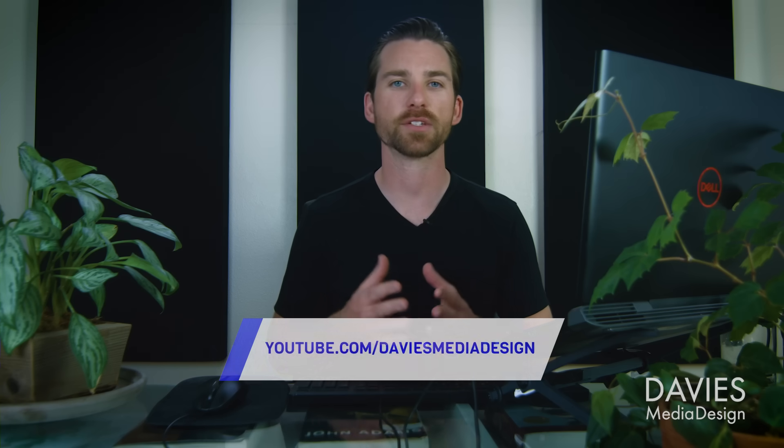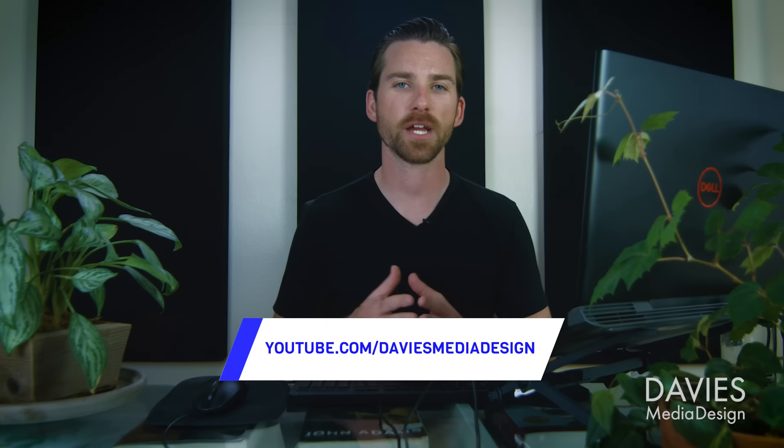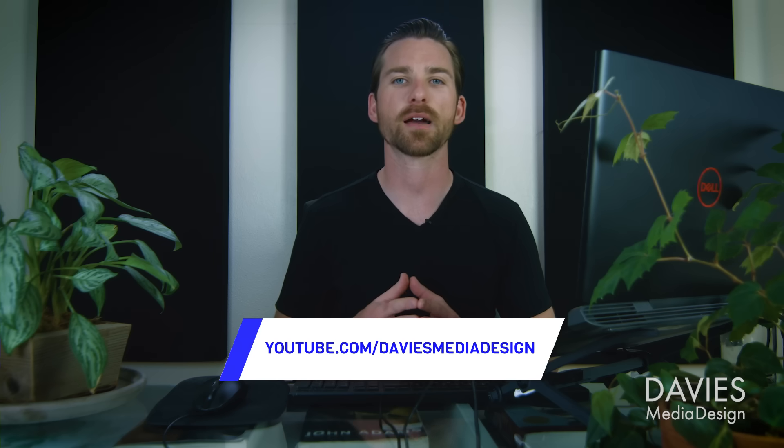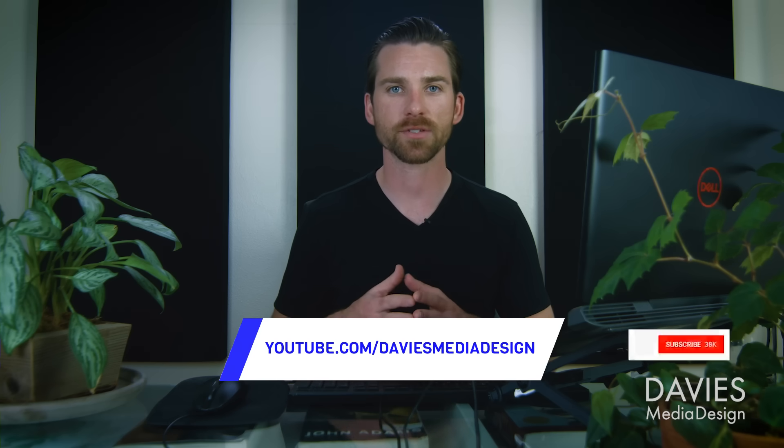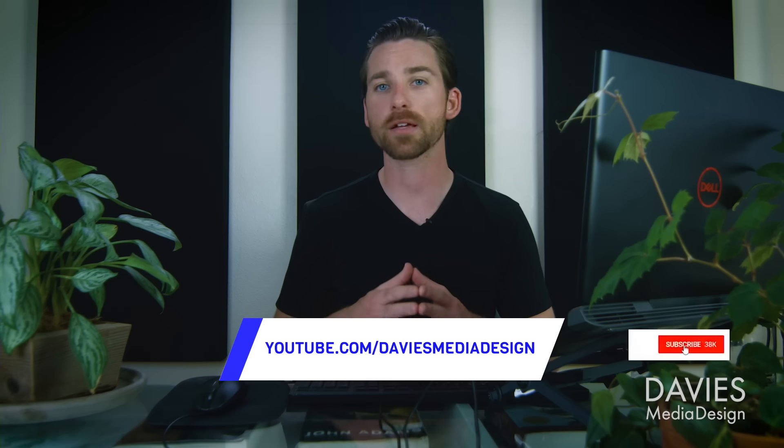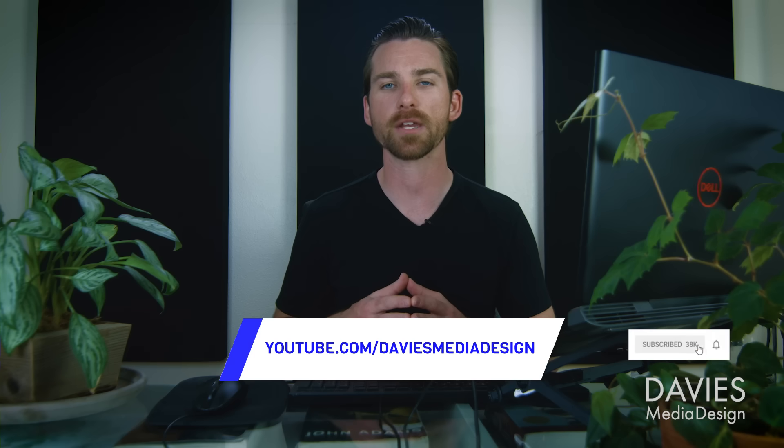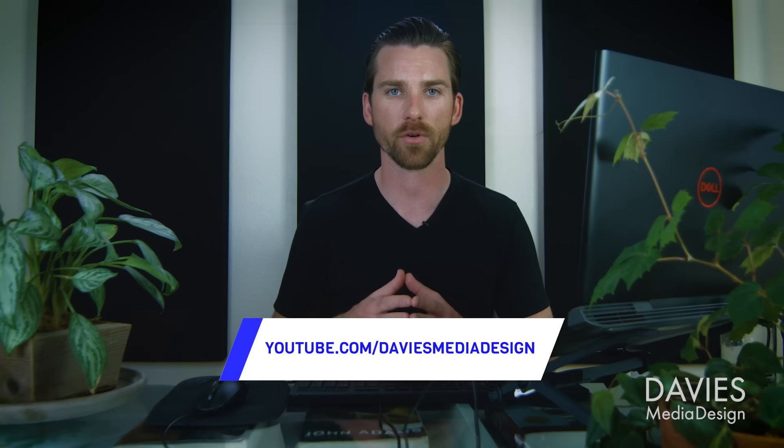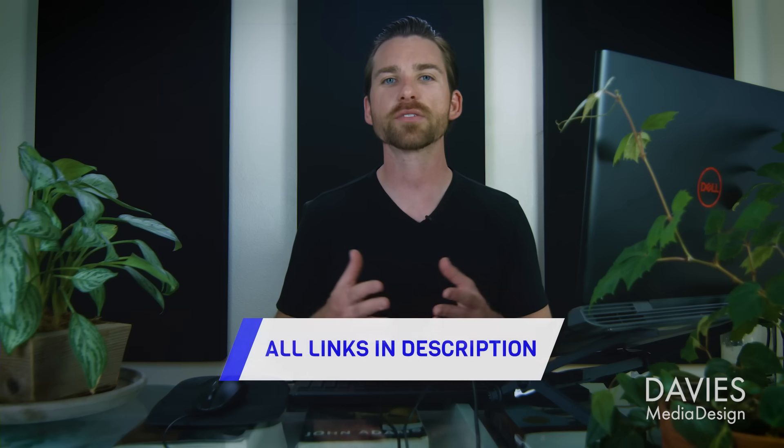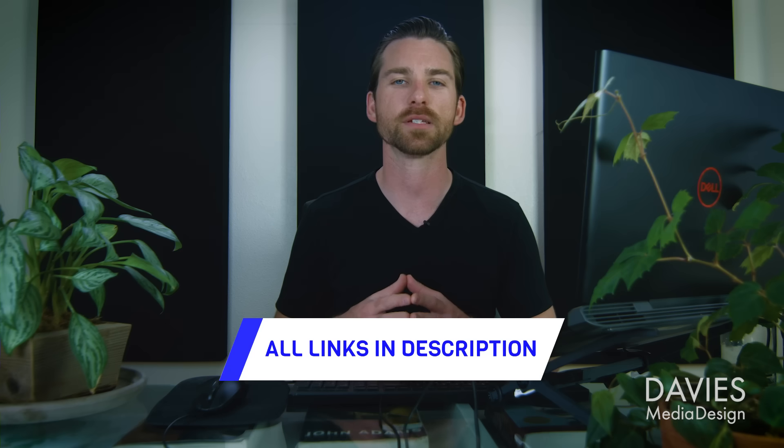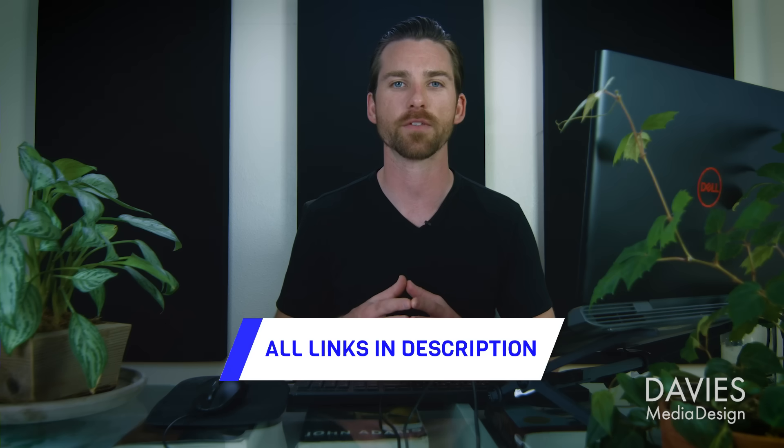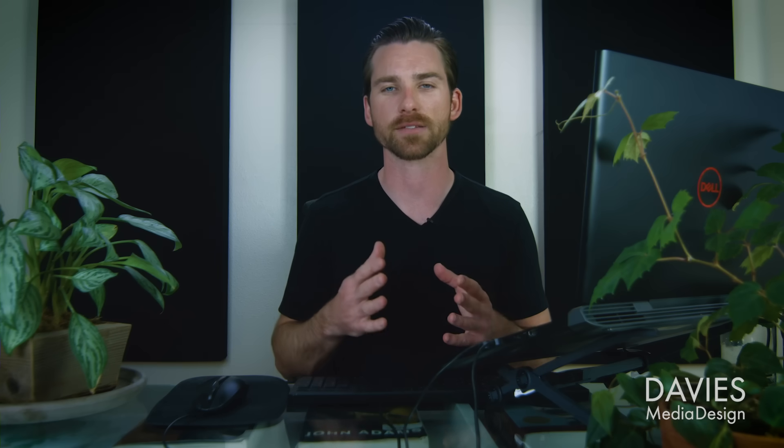That's it for this tutorial. Hopefully you liked it. If you did you could check out my YouTube channel at youtube.com slash Davies media design. Don't forget to subscribe and click the bell icon to be notified each time I have a brand new tutorial. You can also check out any of the links to my resources in the description of the video, but thanks for watching and I'll see you next time.